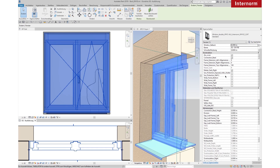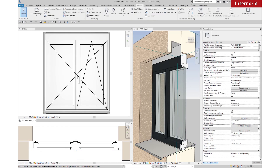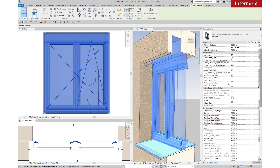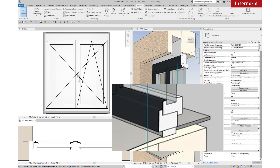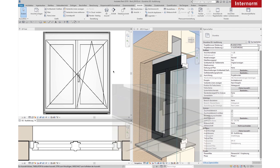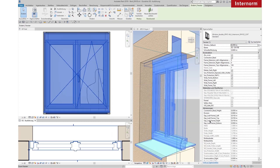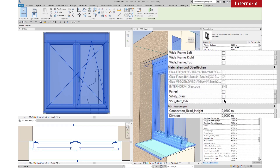Choose Sun Protection. Choose Wide Frames. Choose a Safety Glass or a Panel.